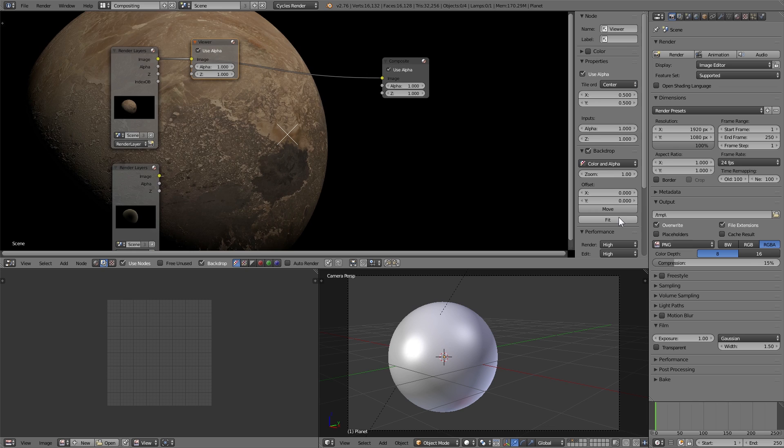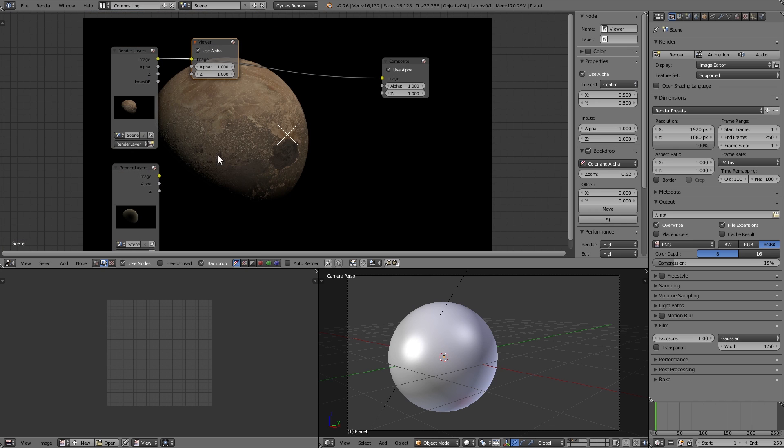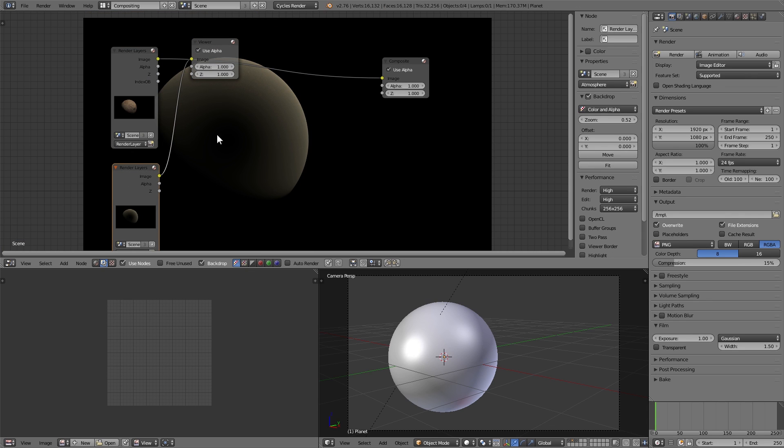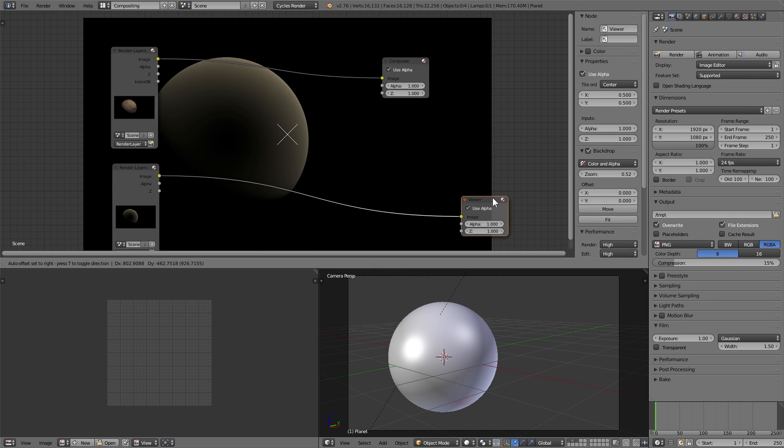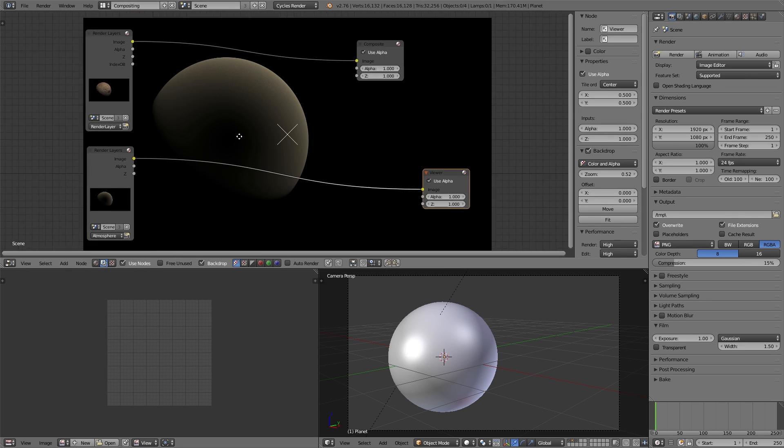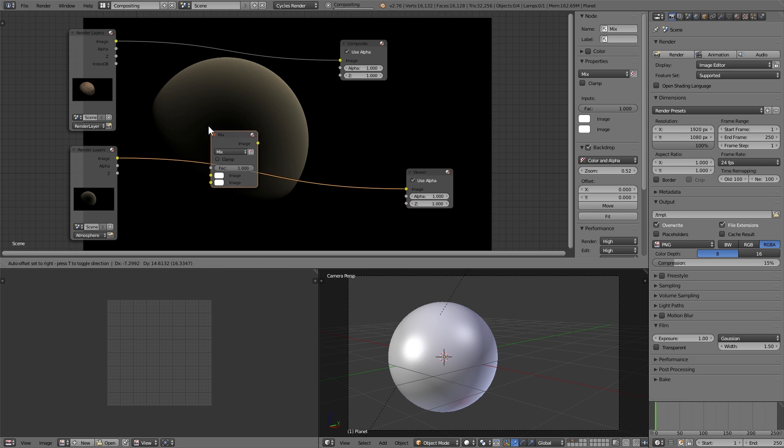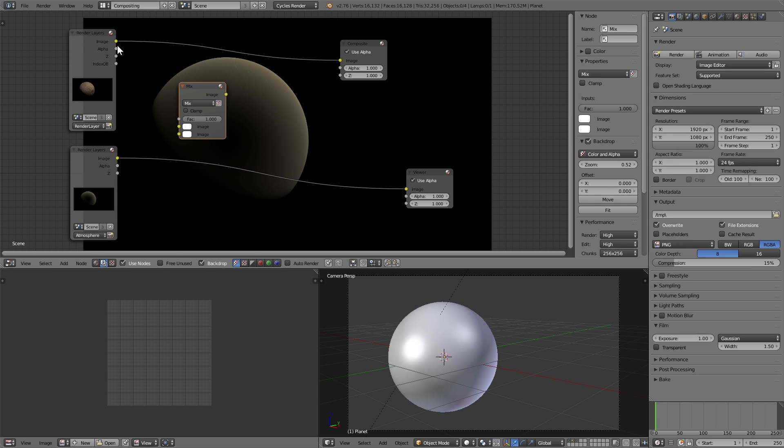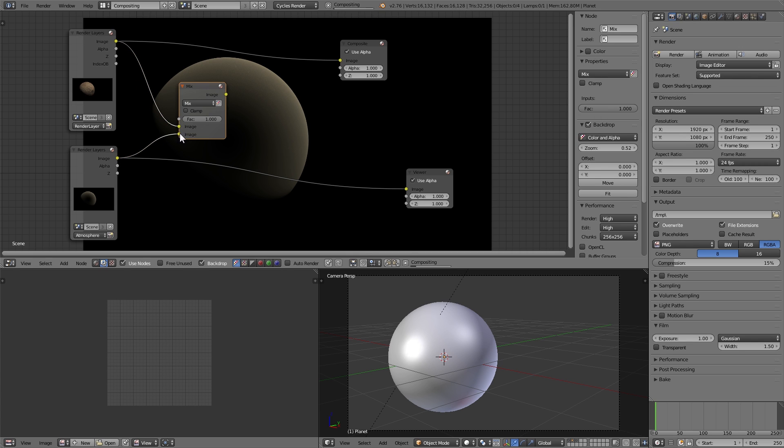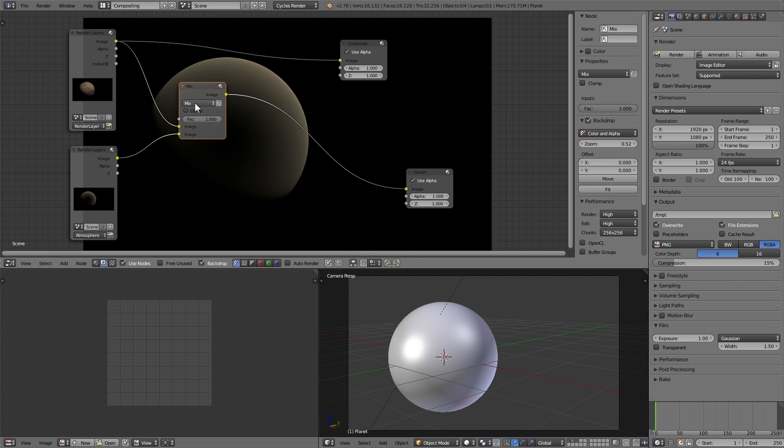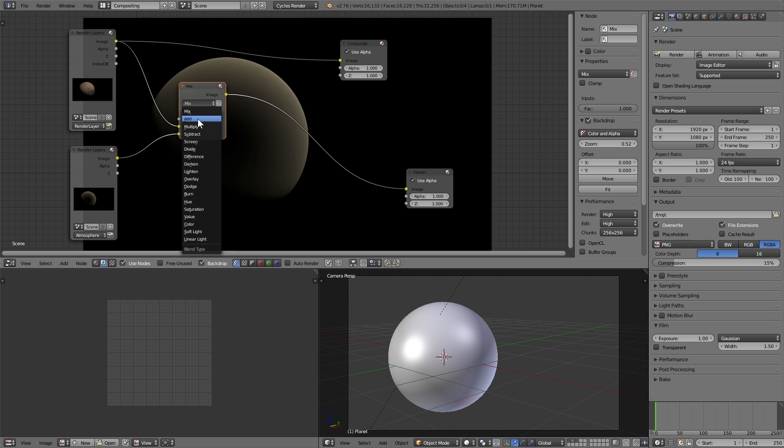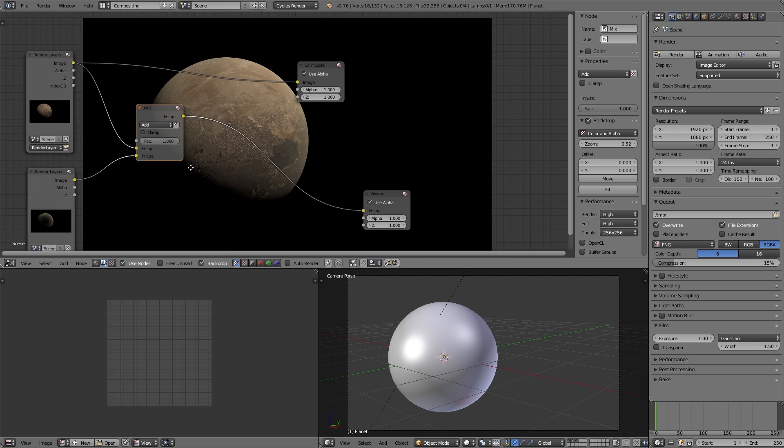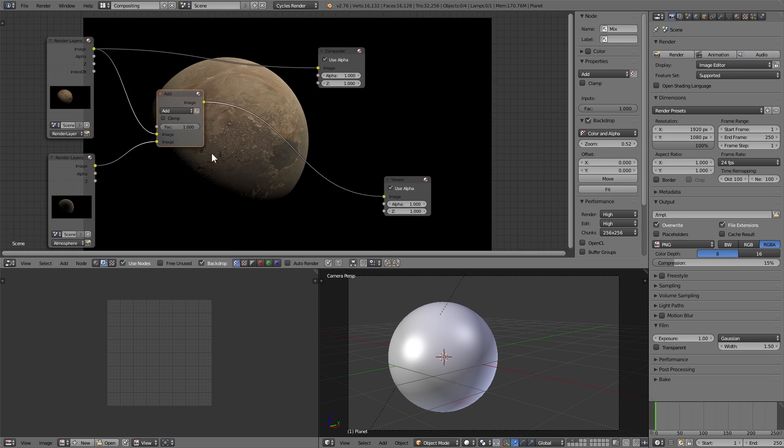So now you can see that the first one is only our planet, and the second one is just the atmosphere which gets more diffuse towards the edges. I want to add the atmosphere to the planet though so I'm going to add a color mix node and add the planet on top, the atmosphere on the bottom and set the mix type to add. So we can now see that the atmosphere is added to the planet.